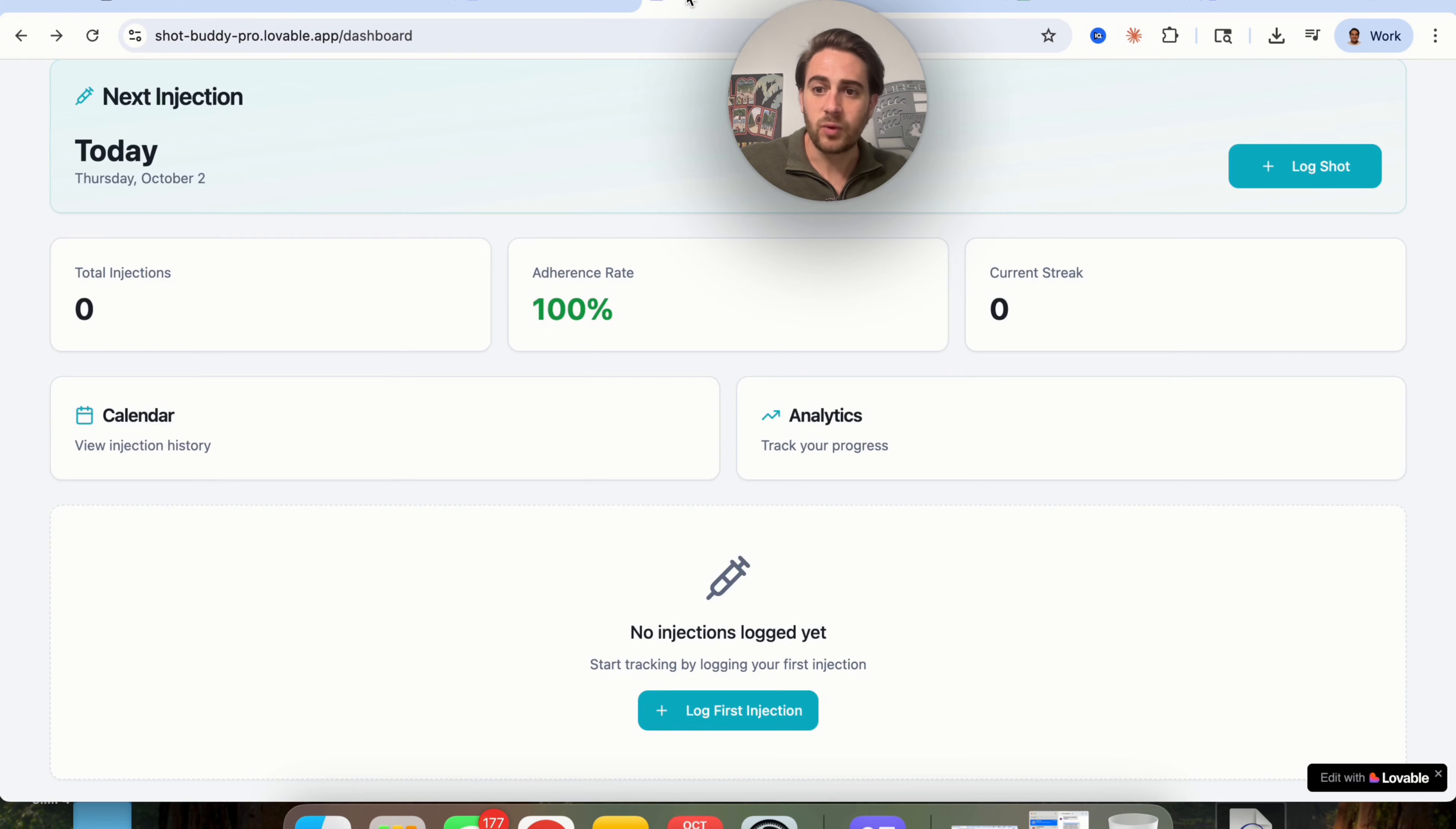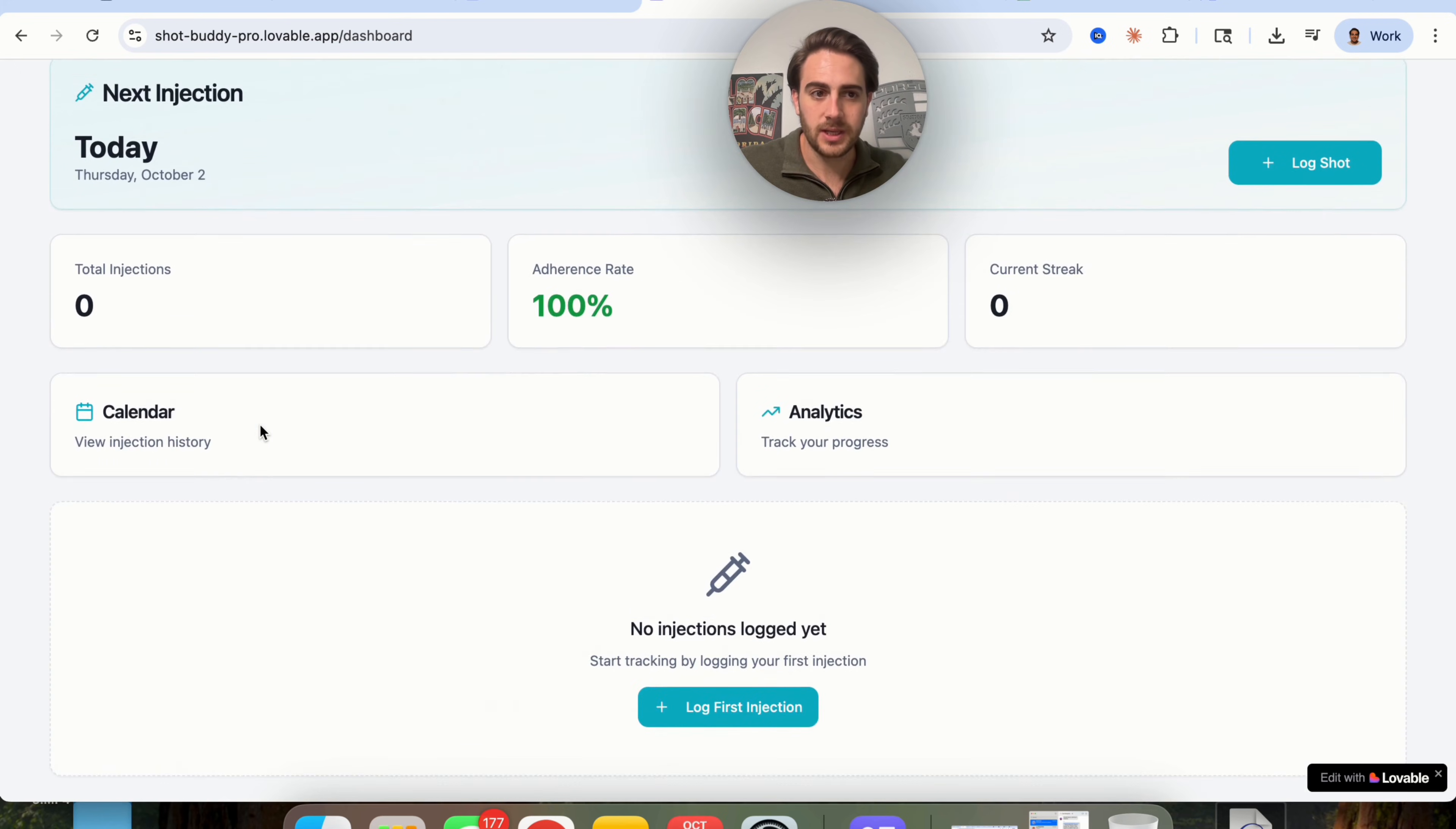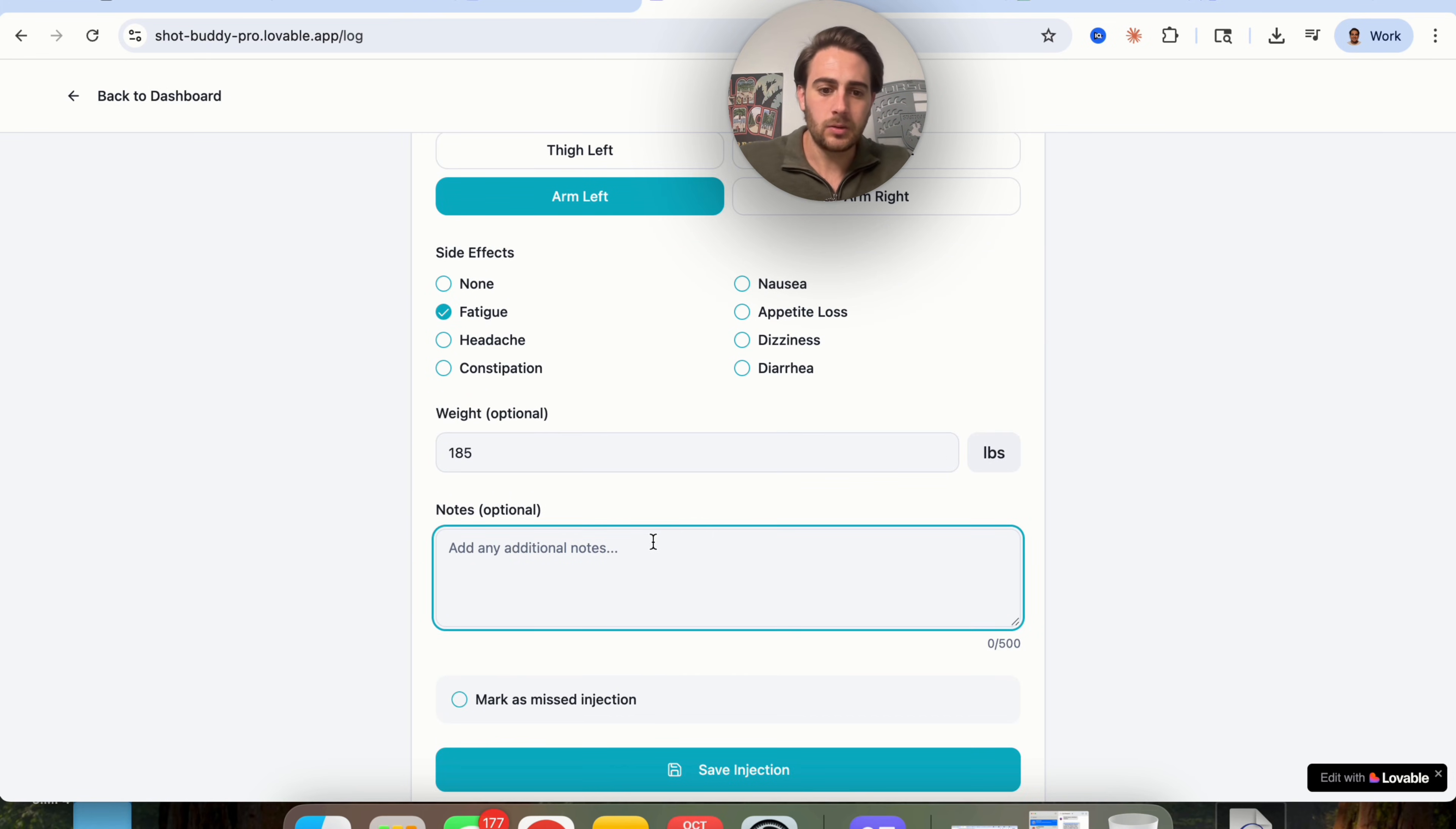Now, if we come over into what Lovable built and we refresh this, there's a few weird things about this. First and foremost, we can't actually log in or log out, which is kind of weird. It looks like it's just one thing. And if we click on log first injection, we could come over here. We could choose where we're actually going to be logging this. We could see that this actually doesn't give us as much as the other one because it's kind of stuck instead of us being able to actually just put what we want.